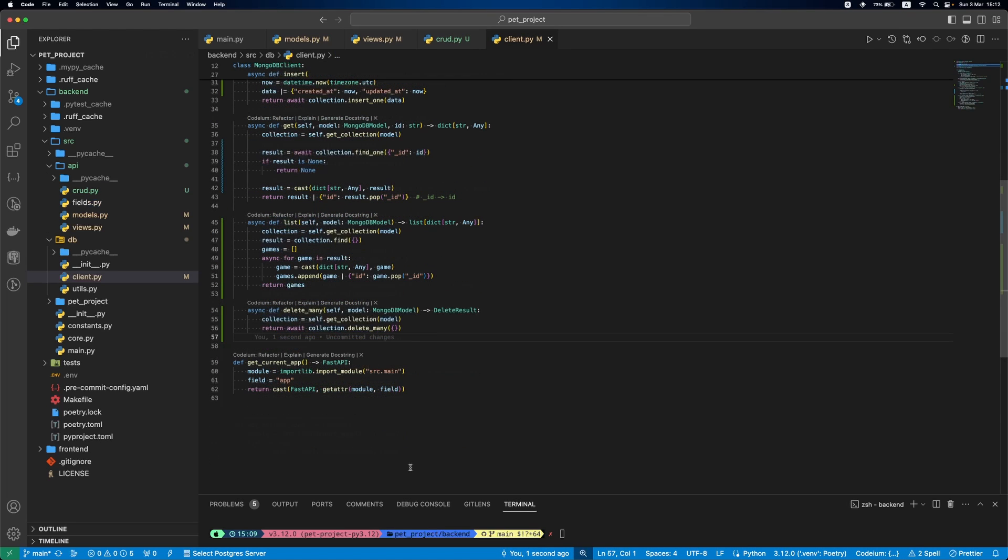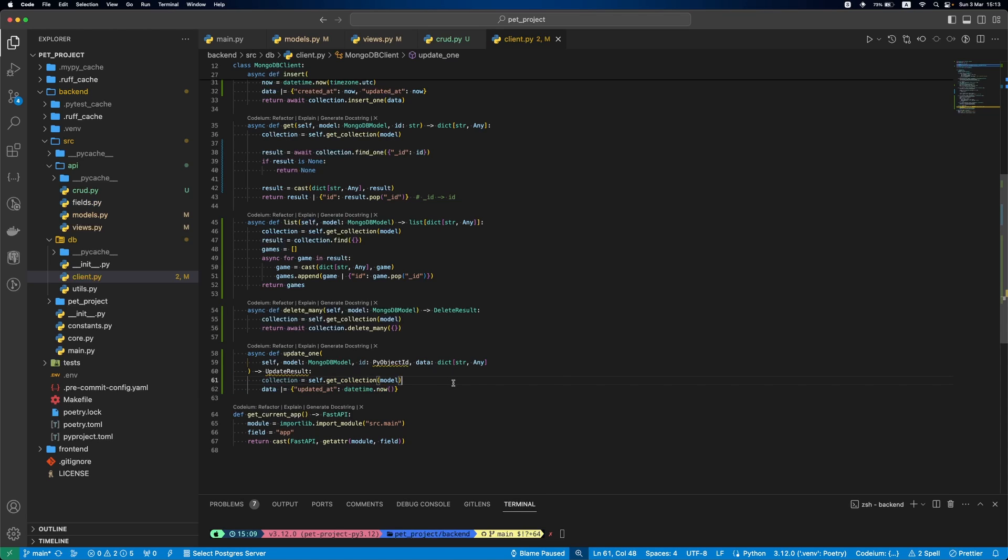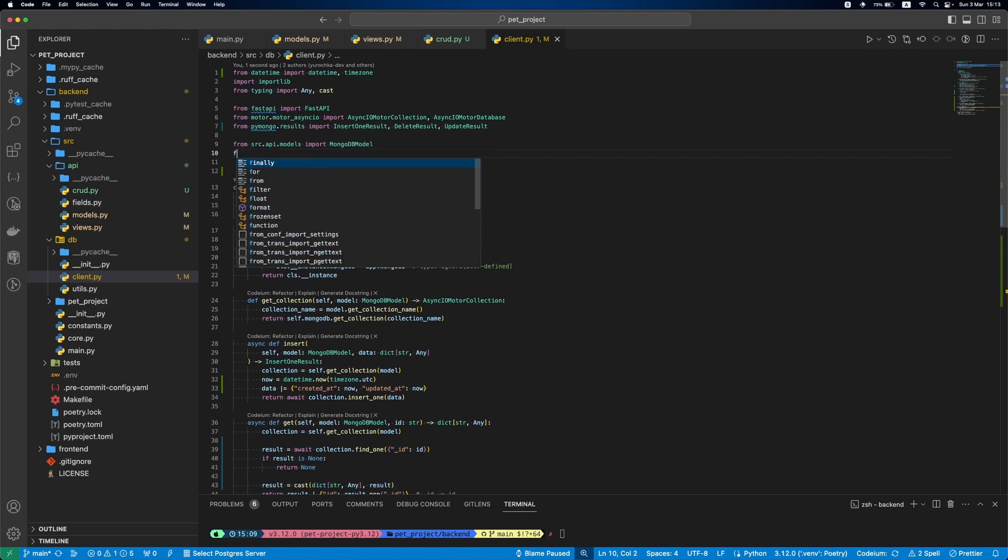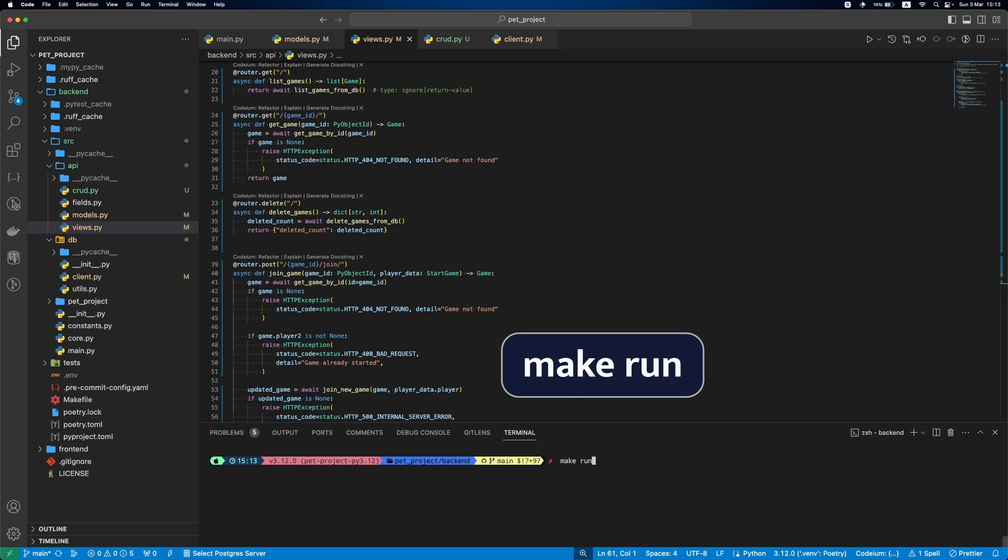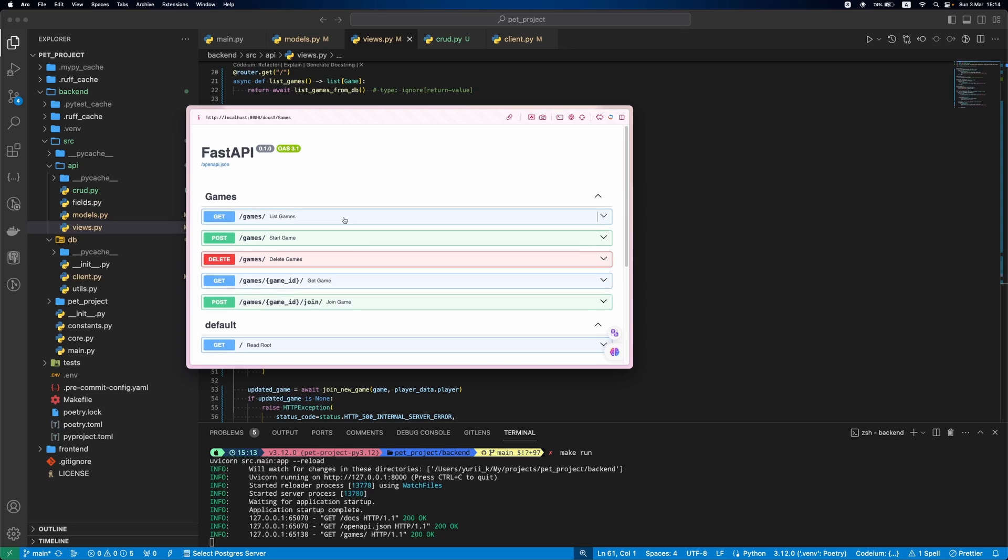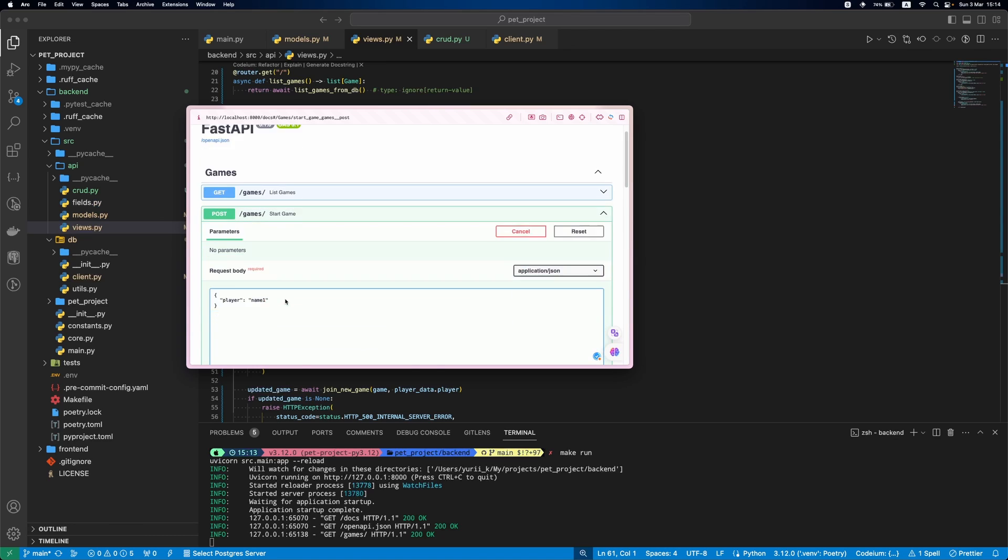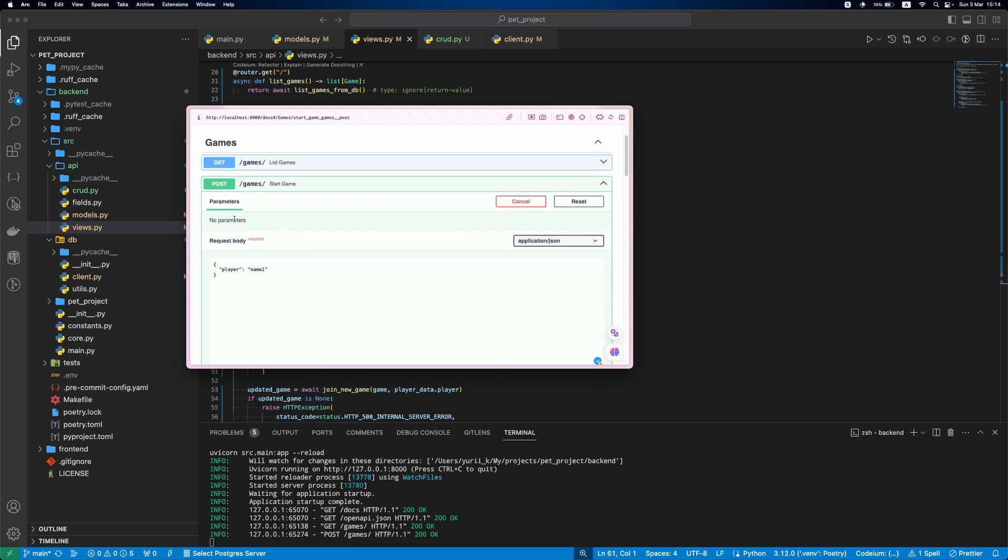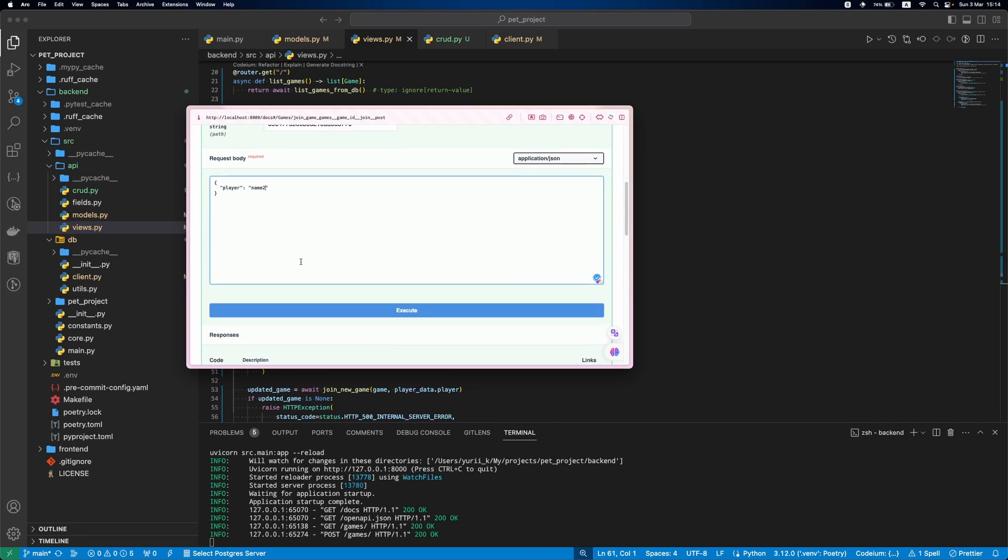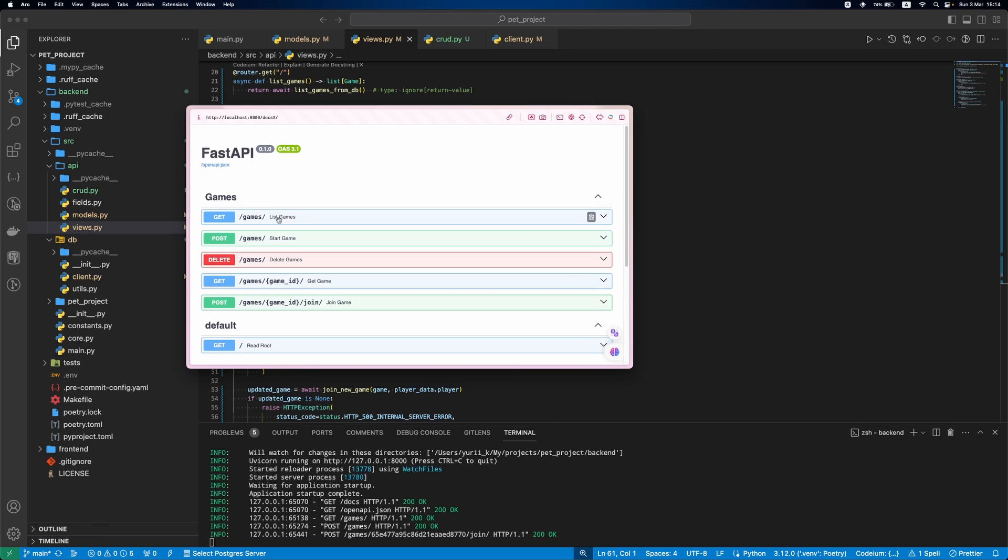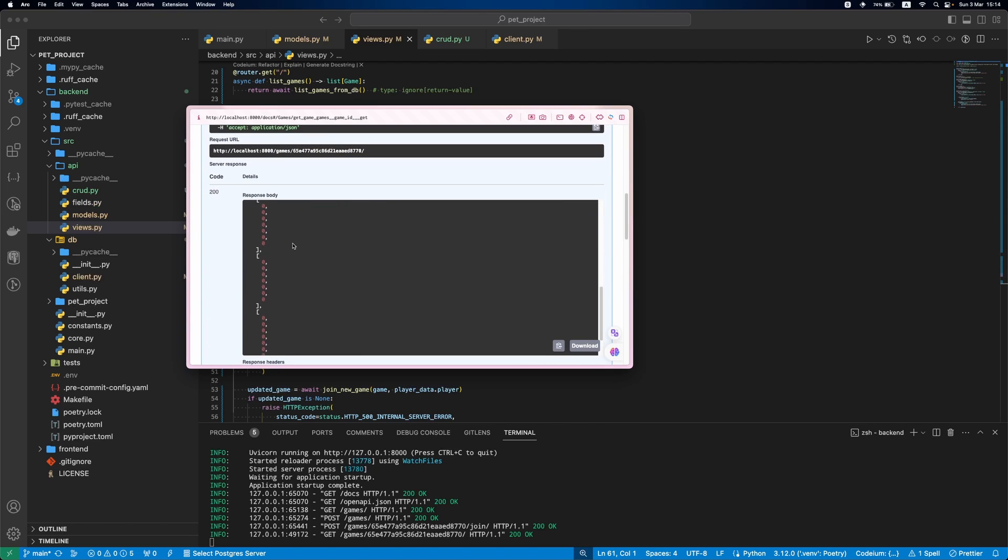Now, let's define it. Inside the function, we get our collection, then add updated at to our data, and then run update one function on DB. Let's add missing imports. We successfully implemented the logic and now let's try it out. We run the server, add our API docs, create new game, then join this game. If we get the game by ID, you can see that now two players fields are set.